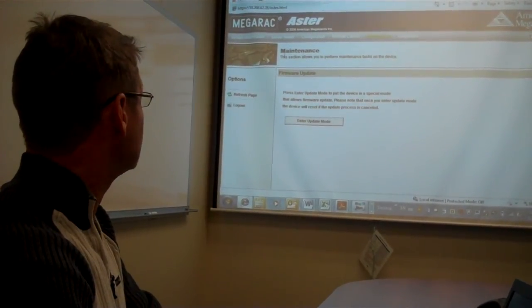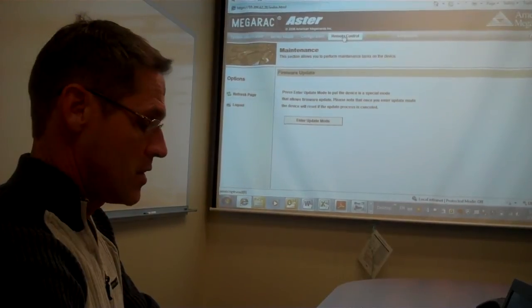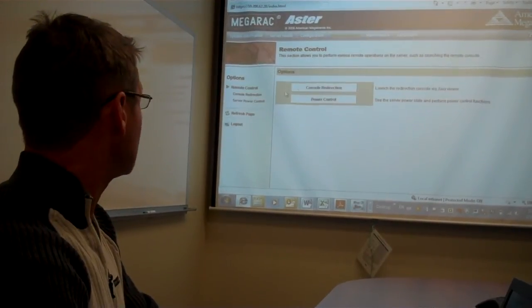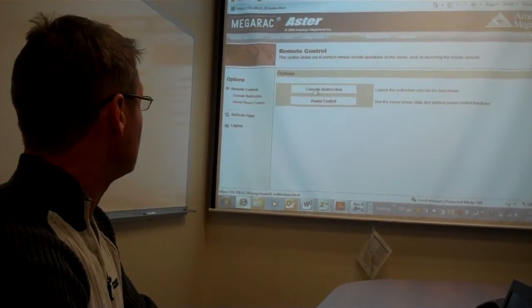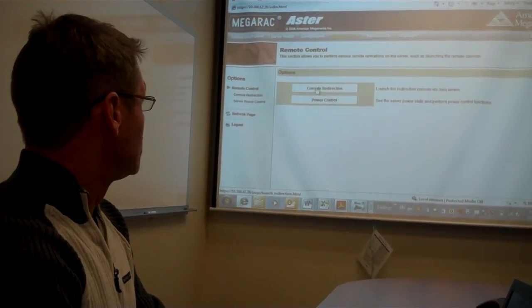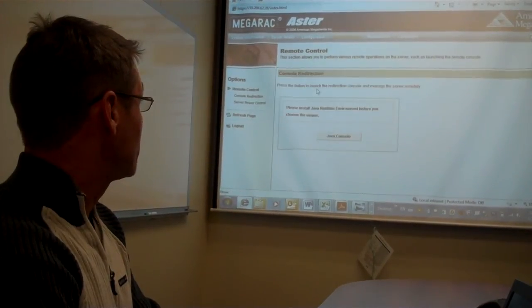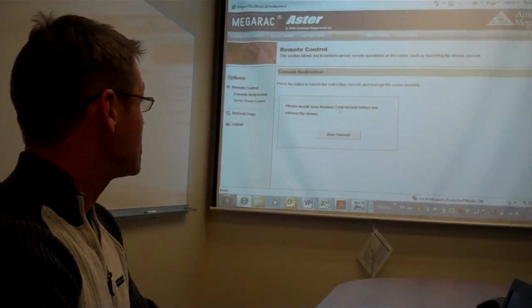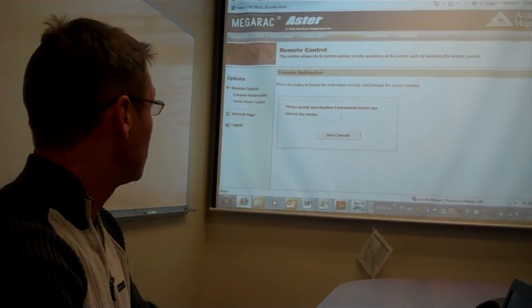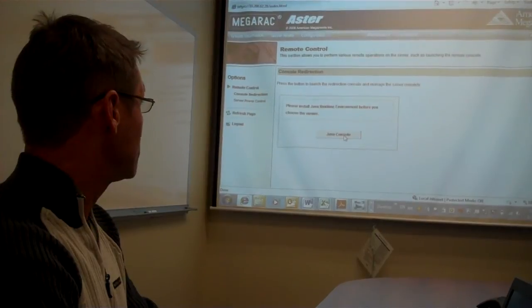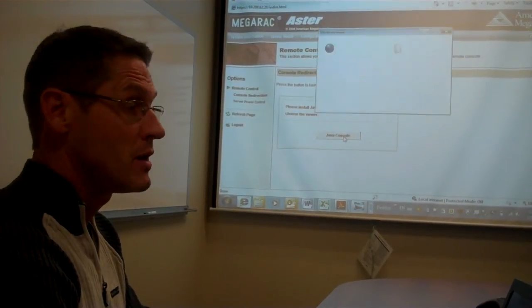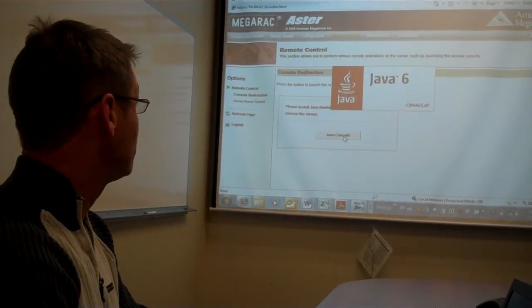So, we're going to go back to the Remote Control tab and demonstrate the iKVM. To launch an iKVM, you click on the Console Redirection button, and then, once you get to this page, click on the Java Console button.